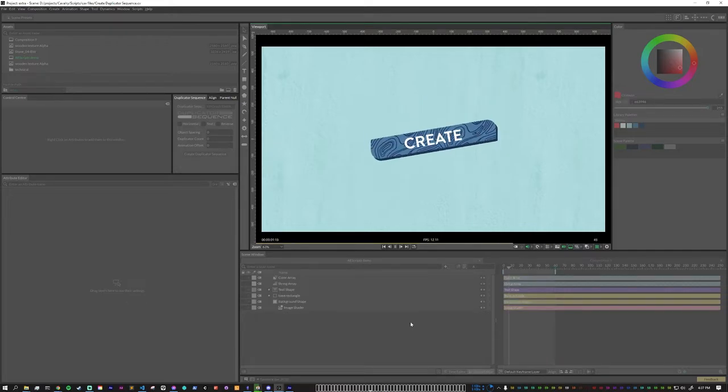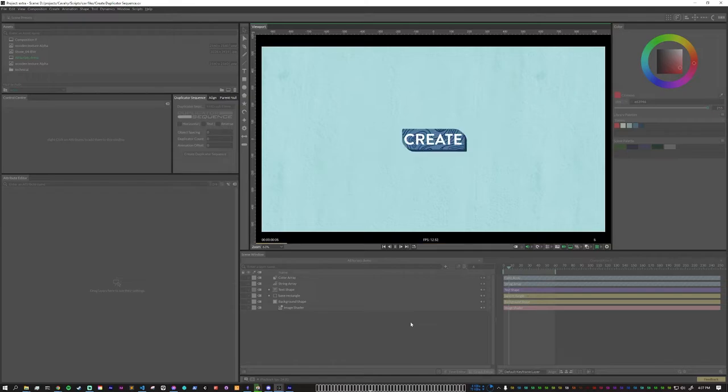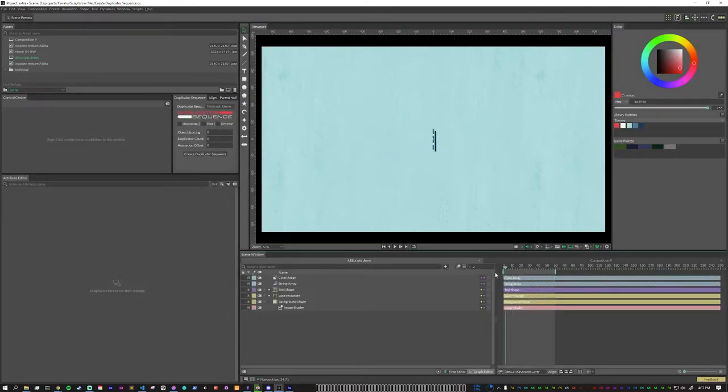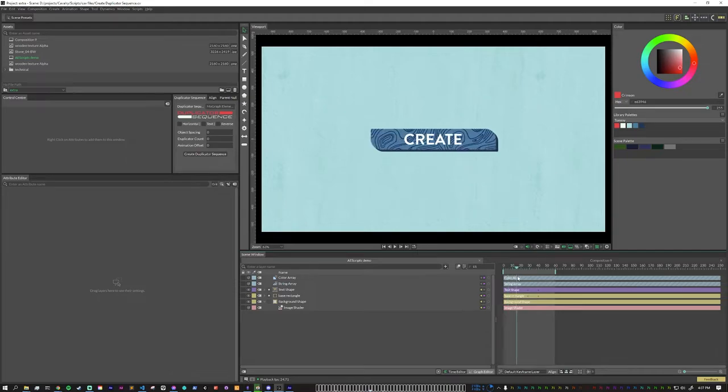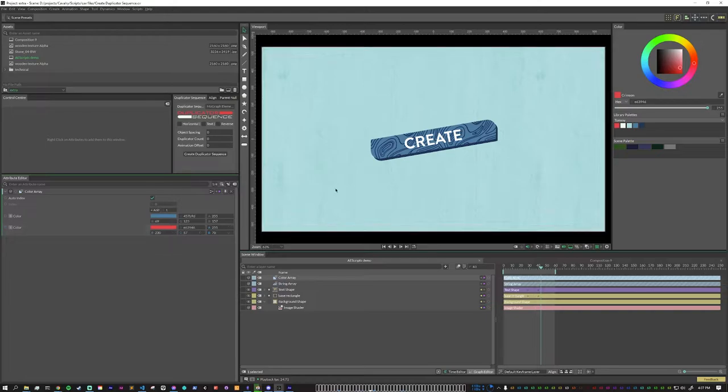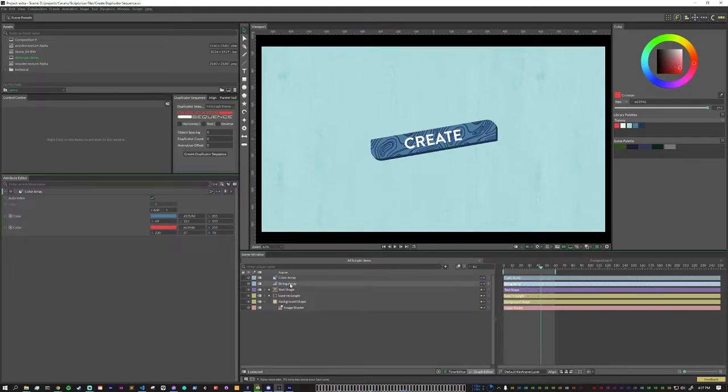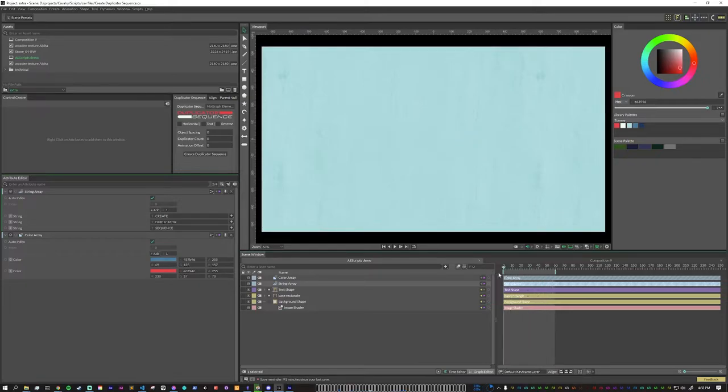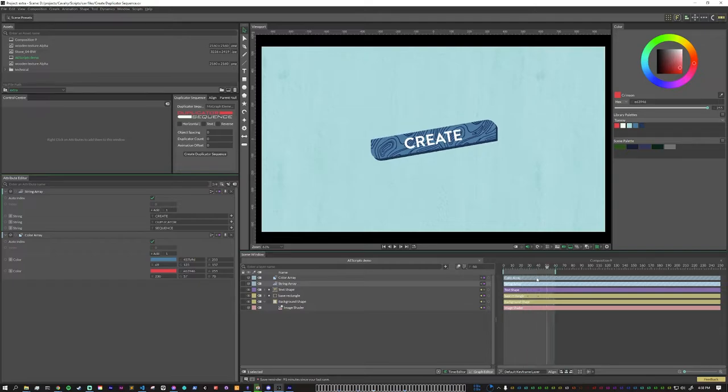So what I have here is a dynamic animated element. By that, what I mean is that I have this animation that animates on, but I also have a color array that is connected to the color of this rectangle. And I also have a string array that is connected to the text on here. So this is what I would consider the base graphical element.